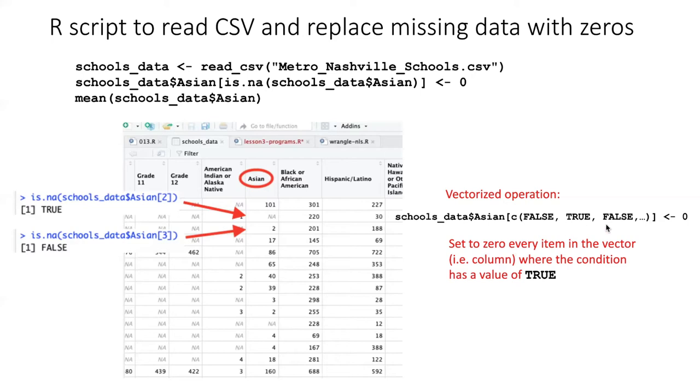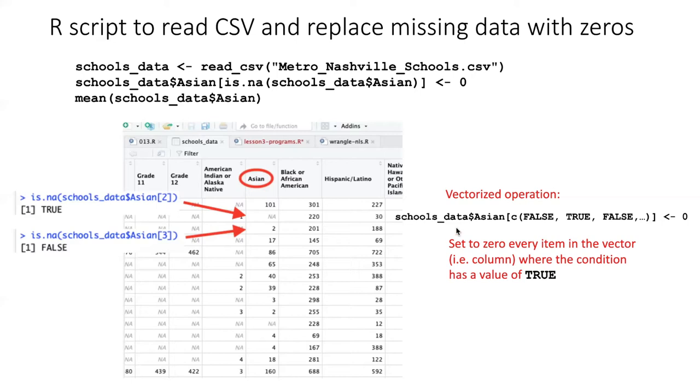If I pass a vector like that into the square brackets of the schools_data$Asian vector, then what I'm essentially saying is select out all of the items in that vector based on whether they evaluate as TRUE or not. So for every item in that vector where that corresponds to a FALSE, we do not select it. But for every item in that vector that corresponds to TRUE in the vector that we pass in, we do select it and we act upon it by changing its value to zero.